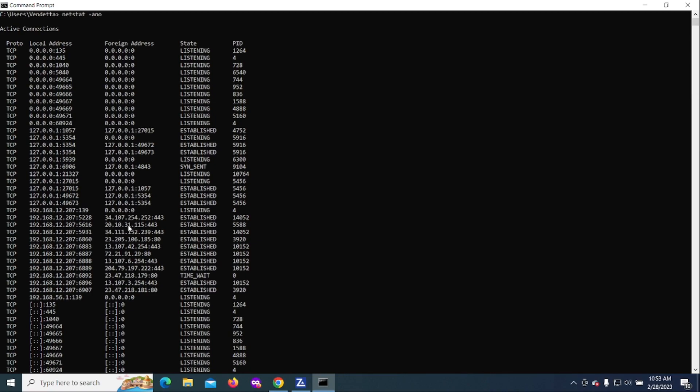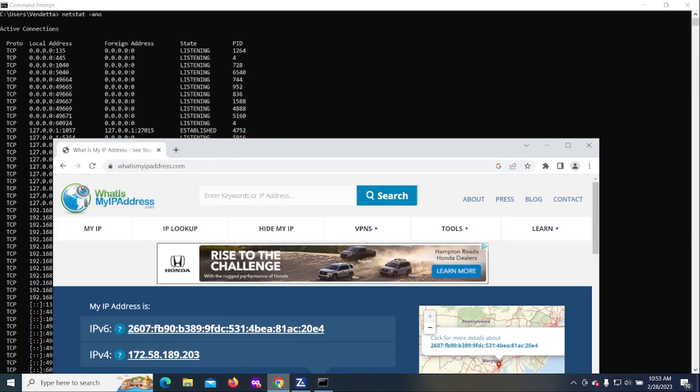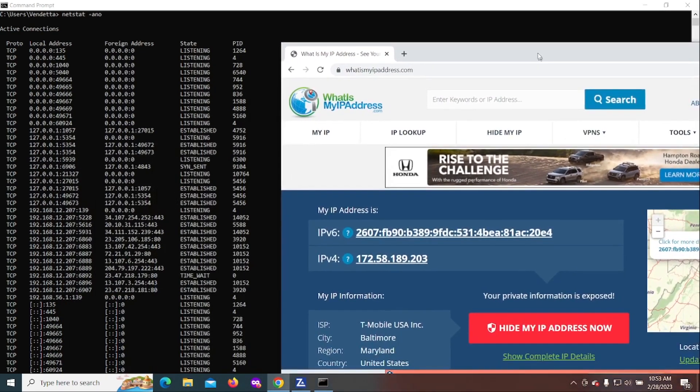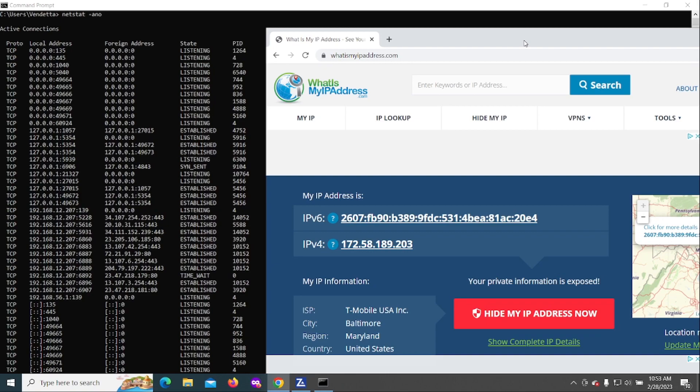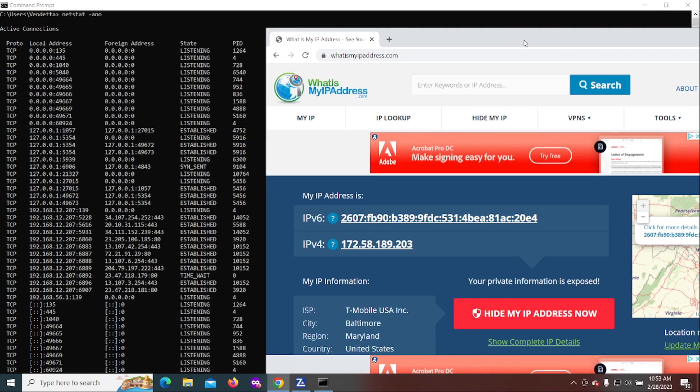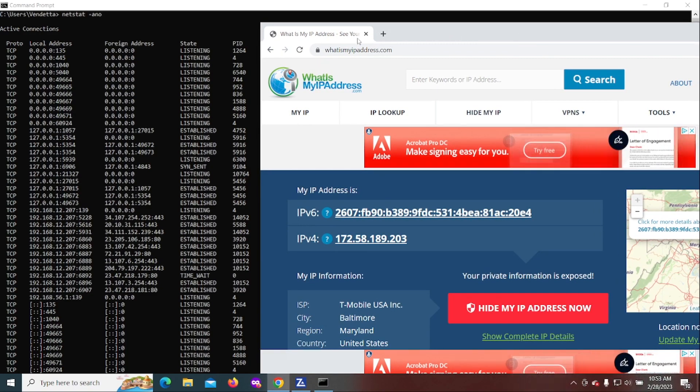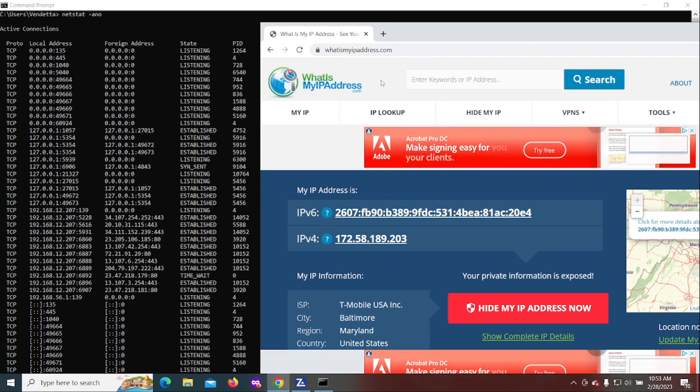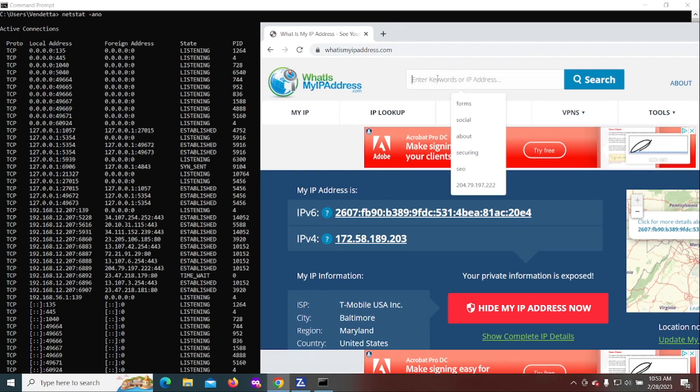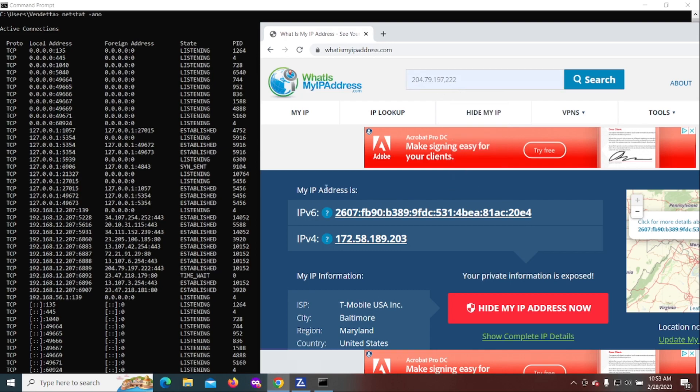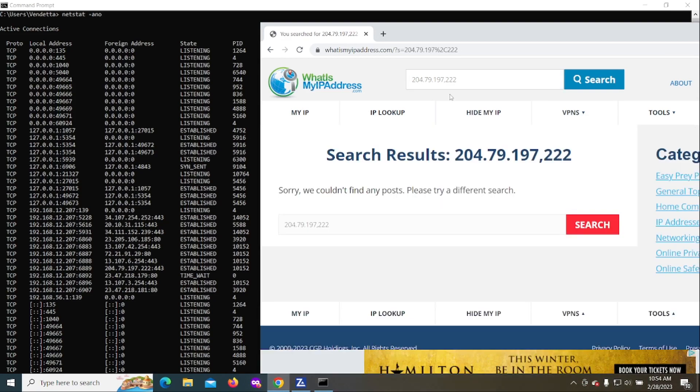So why don't we go ahead and look and determine what we should look at, find out where this IP address is located. Let's just go ahead and do the first one. What we have here is the 34, the one that starts with 34.